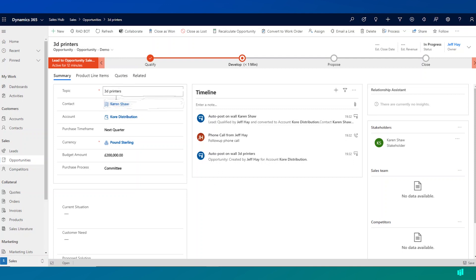Now it carries through some of the key information that we captured on the lead, such as the budget amount and purchase process, that kind of information. And it also moves me along in the process.